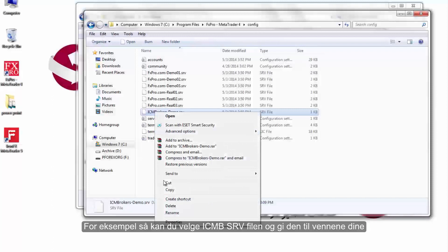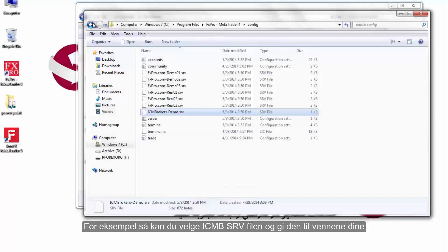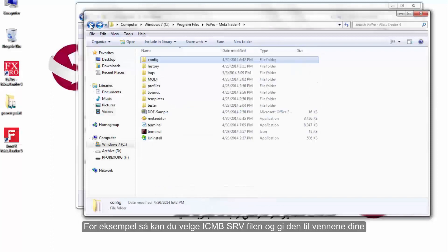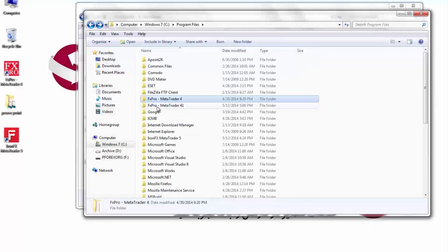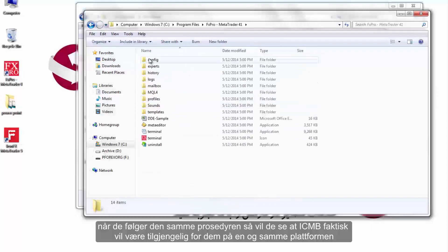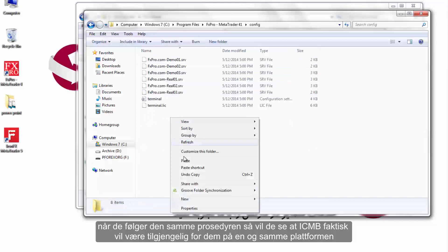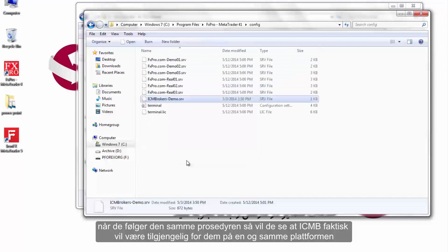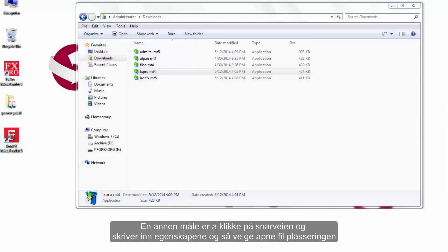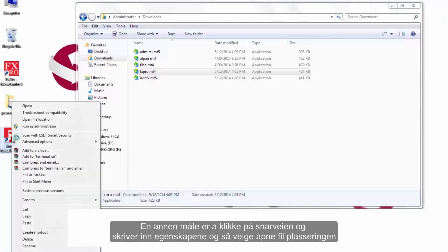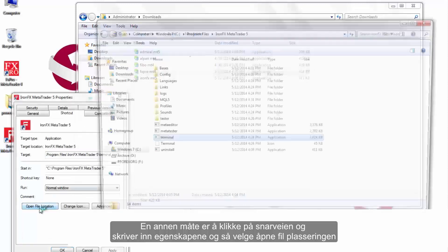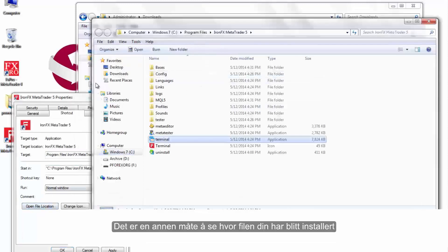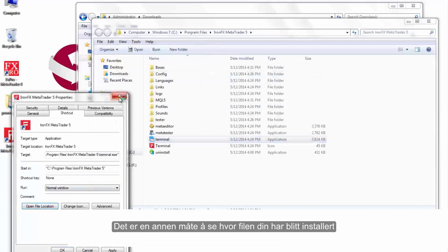For instance, you can choose an ICMB SRV file and give it to your friends. When they follow the same procedure, ICMB will be available to them using one platform only. Another way is to click on the shortcut, enter Properties, then choose Open File Location — this shows you where your file has been installed.